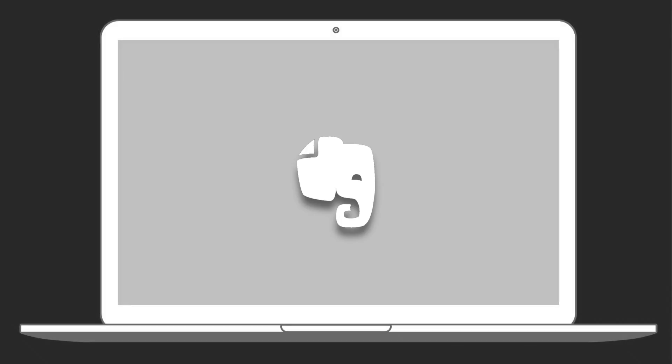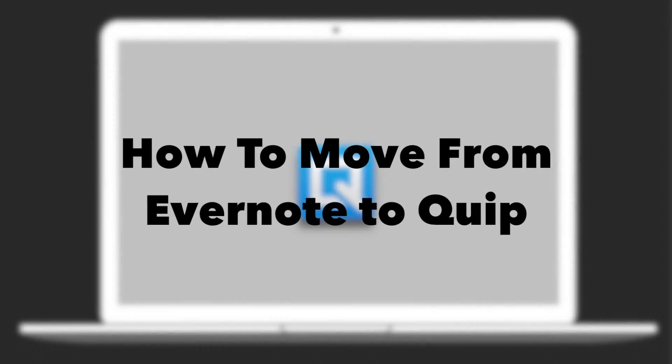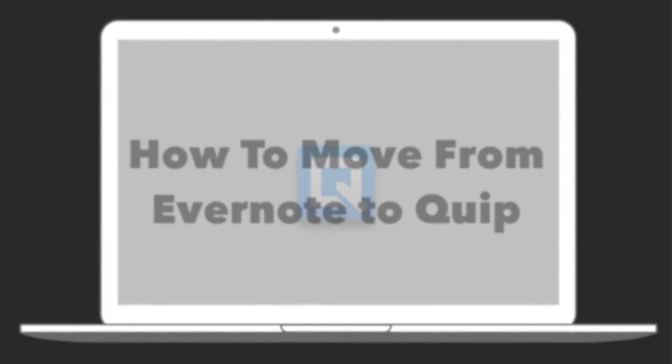With Evernote switching to a new pricing plan, we learn how to move from Evernote to Quip.